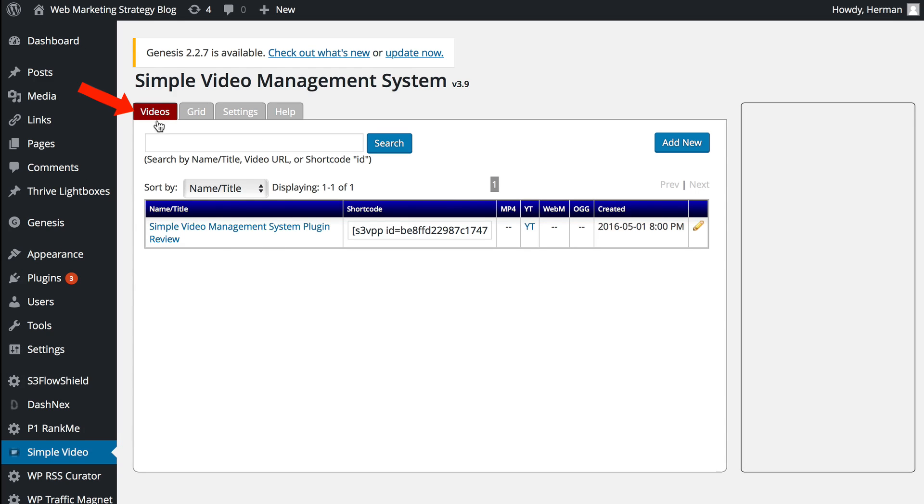I've got Videos, Grid Settings, and Help. So Videos, here you can see a list of all the videos.